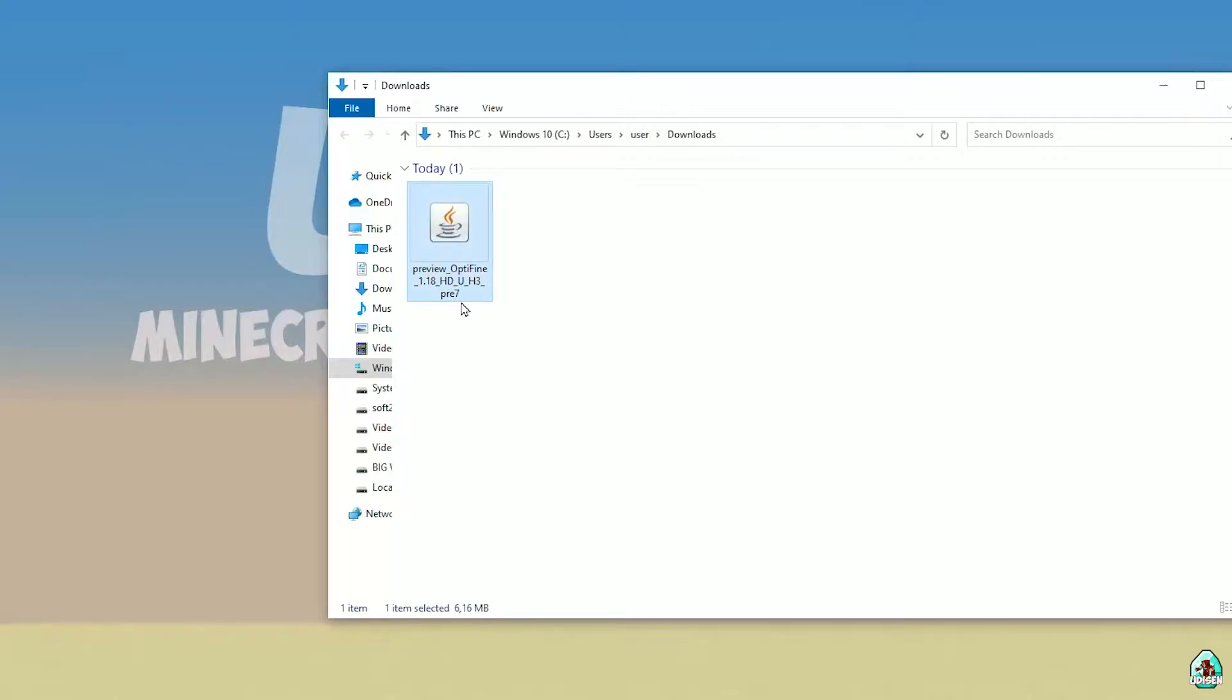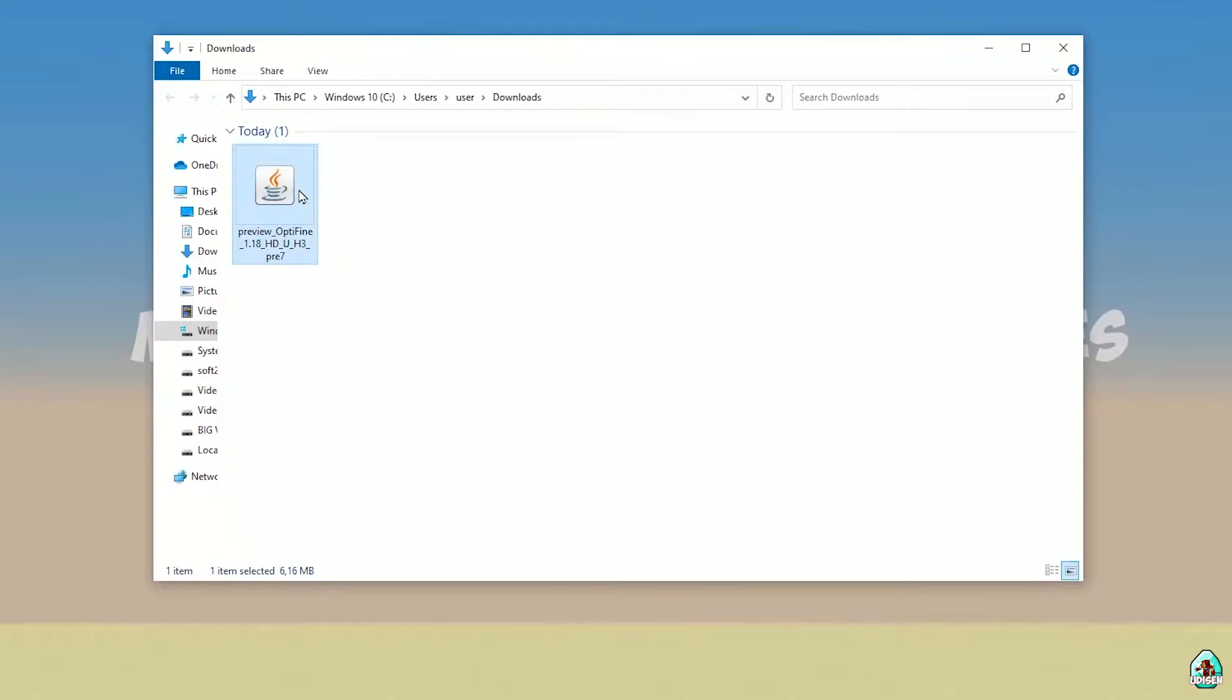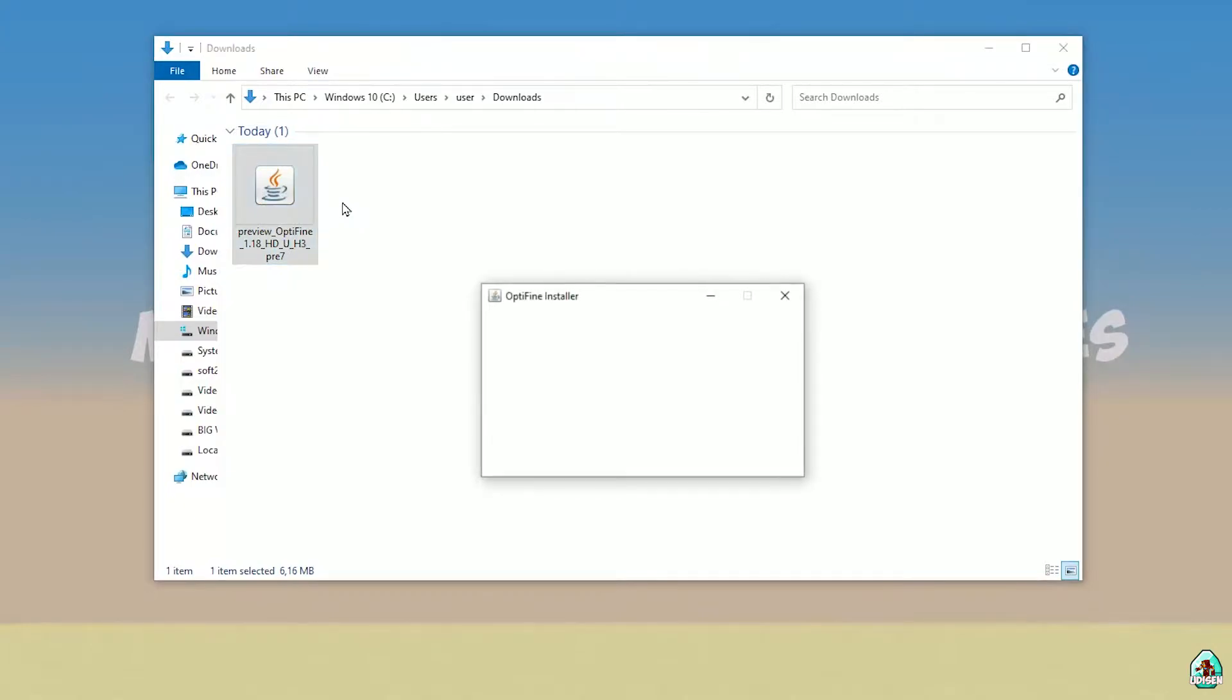If you download for Minecraft 1.18.1, download OptiFine for Minecraft 1.18.1. For Minecraft 1.18.2, choose option OptiFine 1.18.2, and so on. In any situation, double click on OptiFine jar file to open this menu.